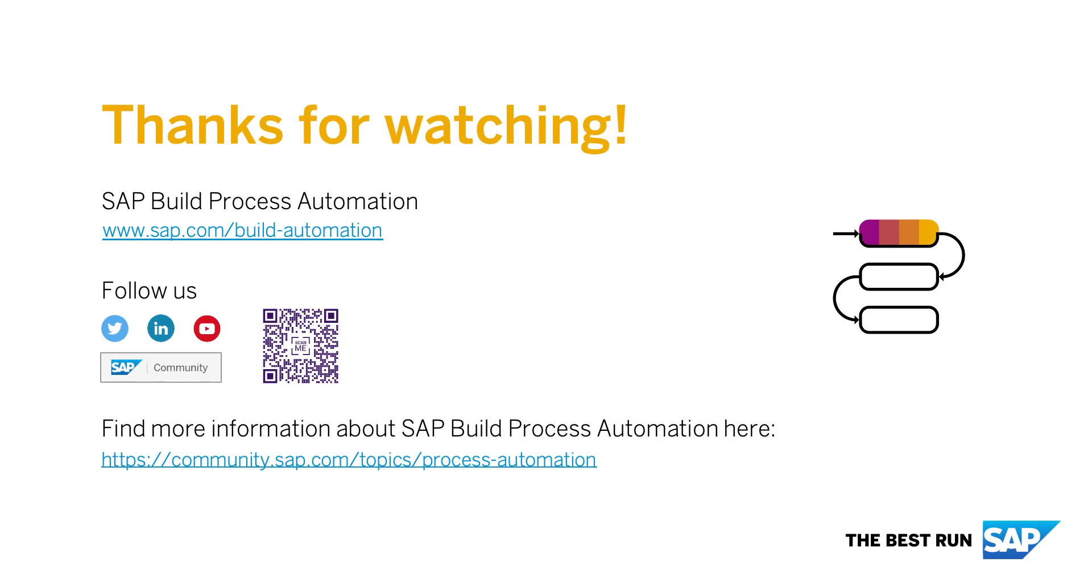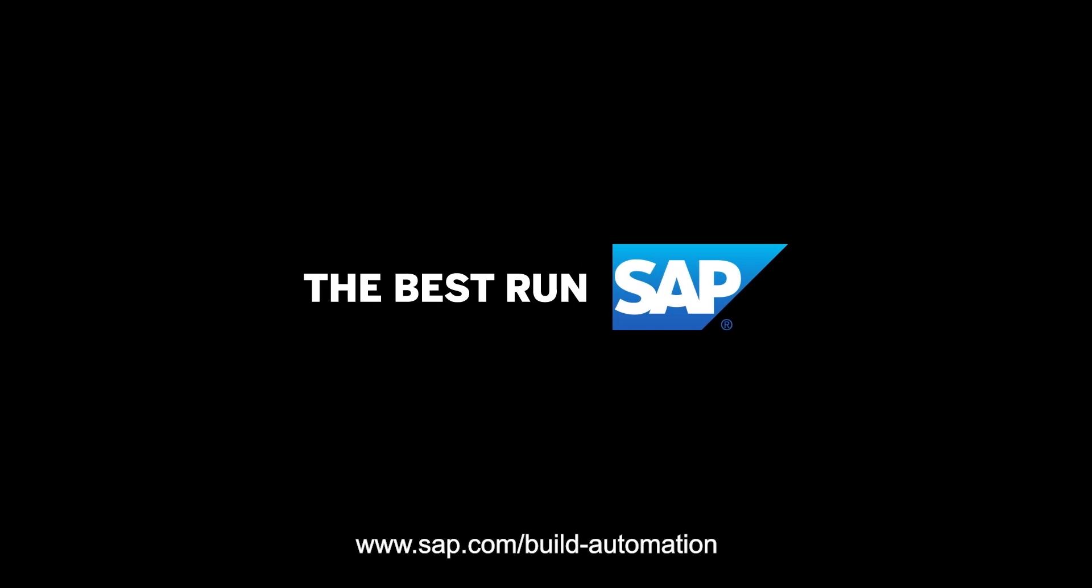And that's it from my side. I hope this video shines some light on this powerful capability that we offer and maybe even inspire yourself to try it out. You can find more information on this topic, as usual, available in our help documentation. Thanks for watching!